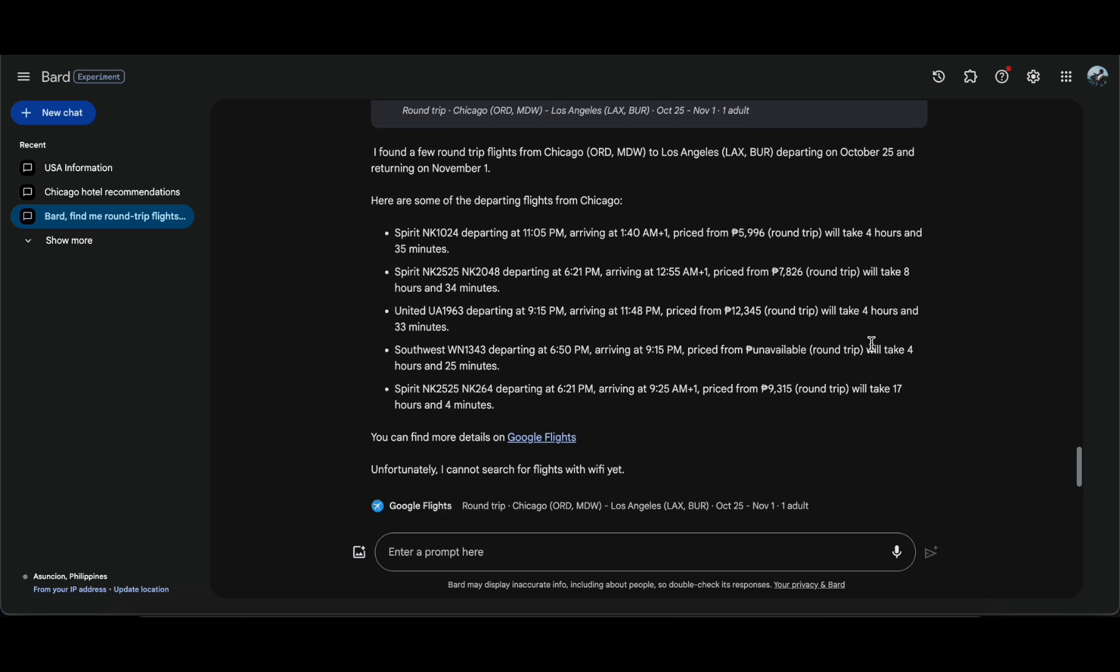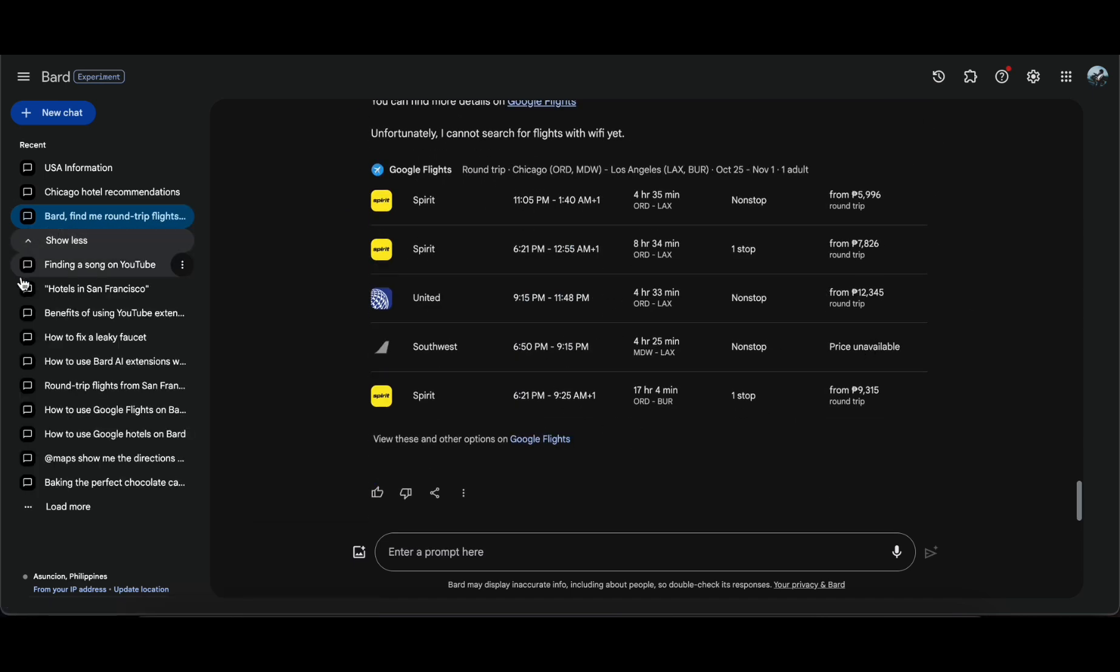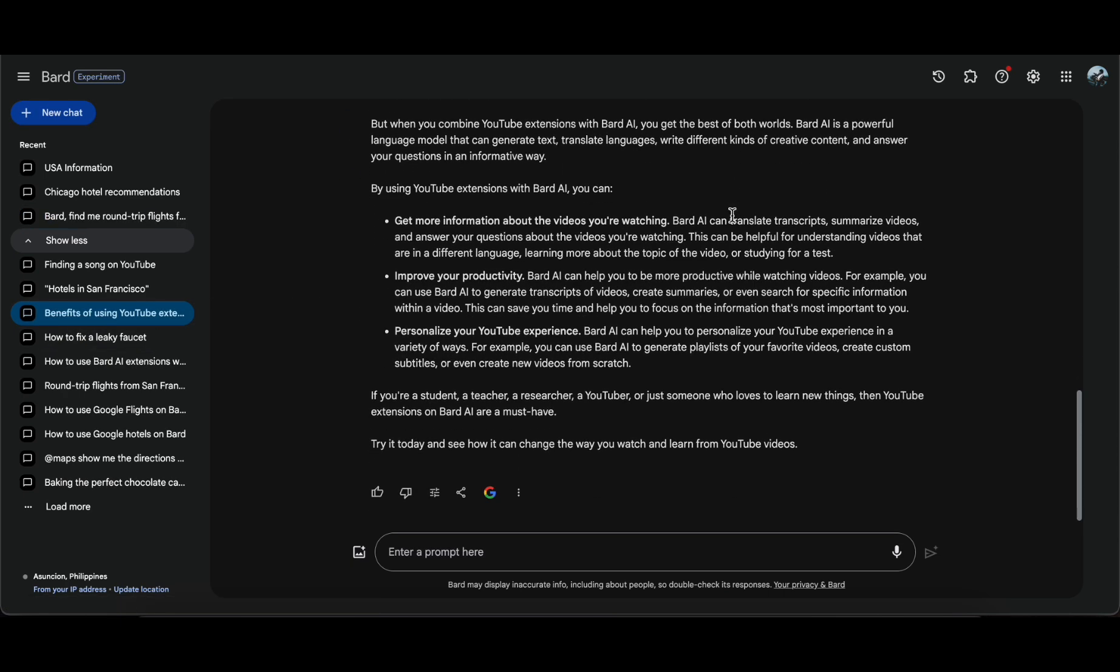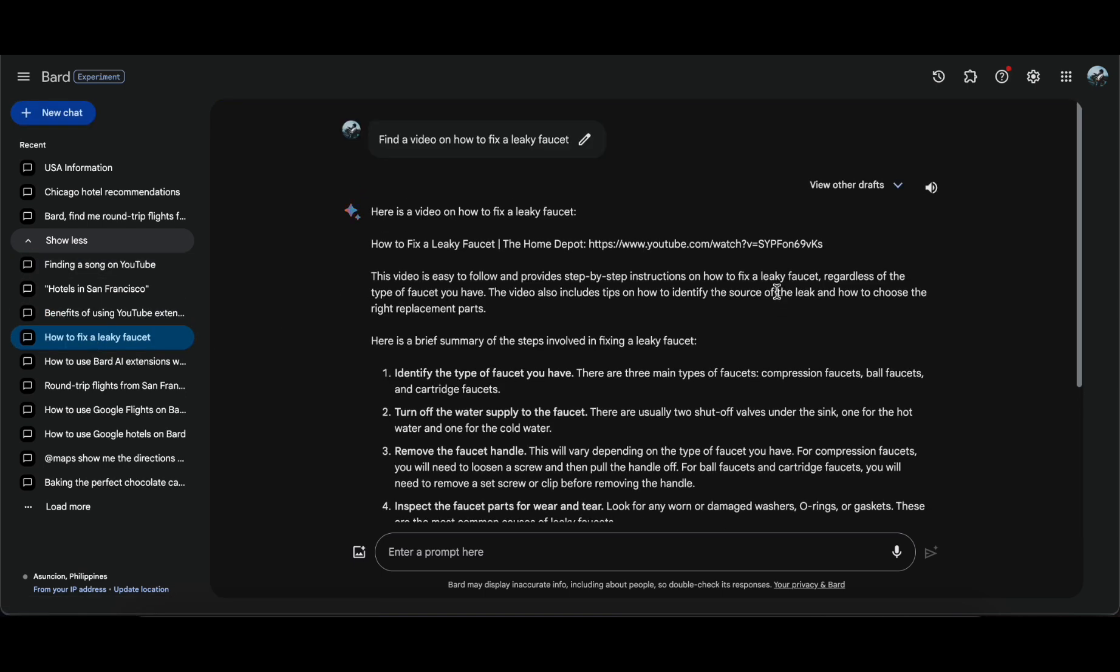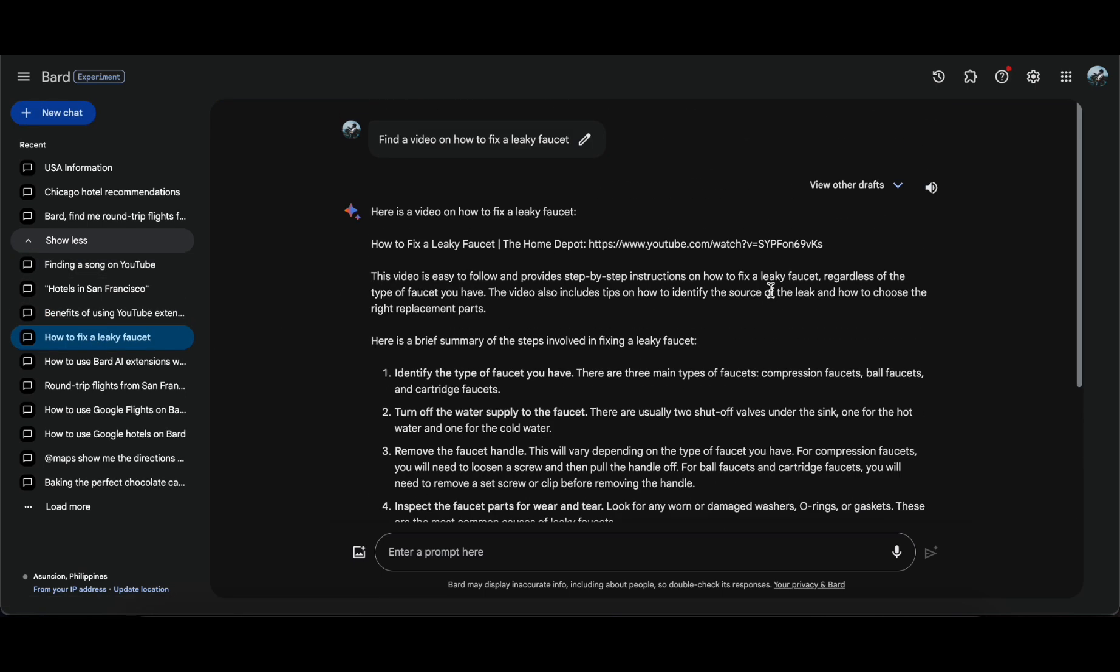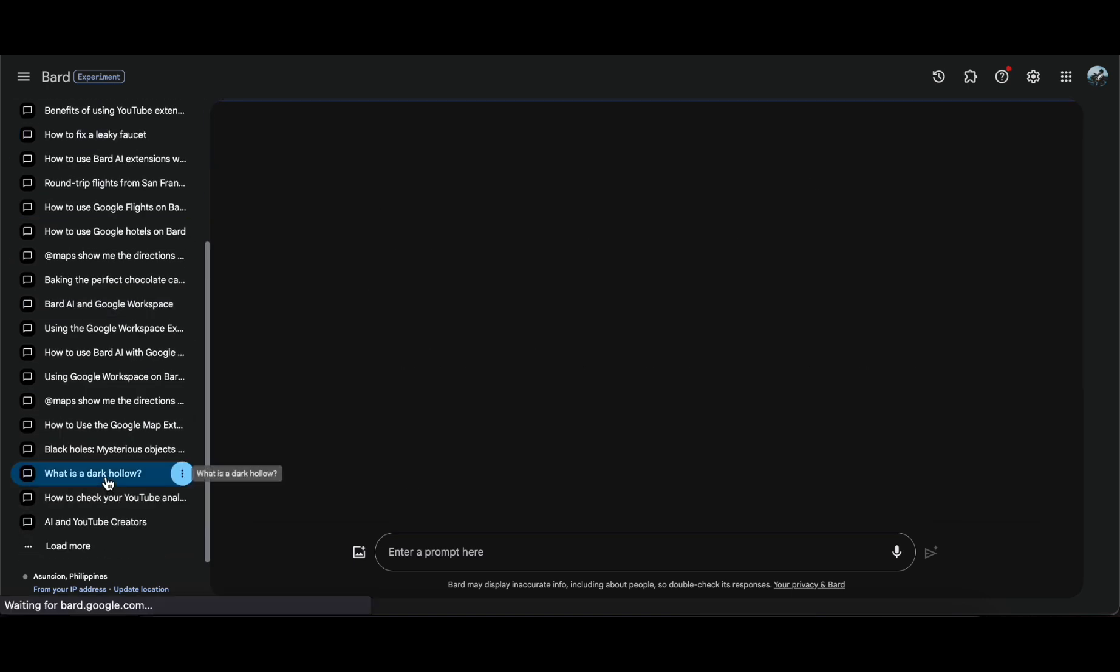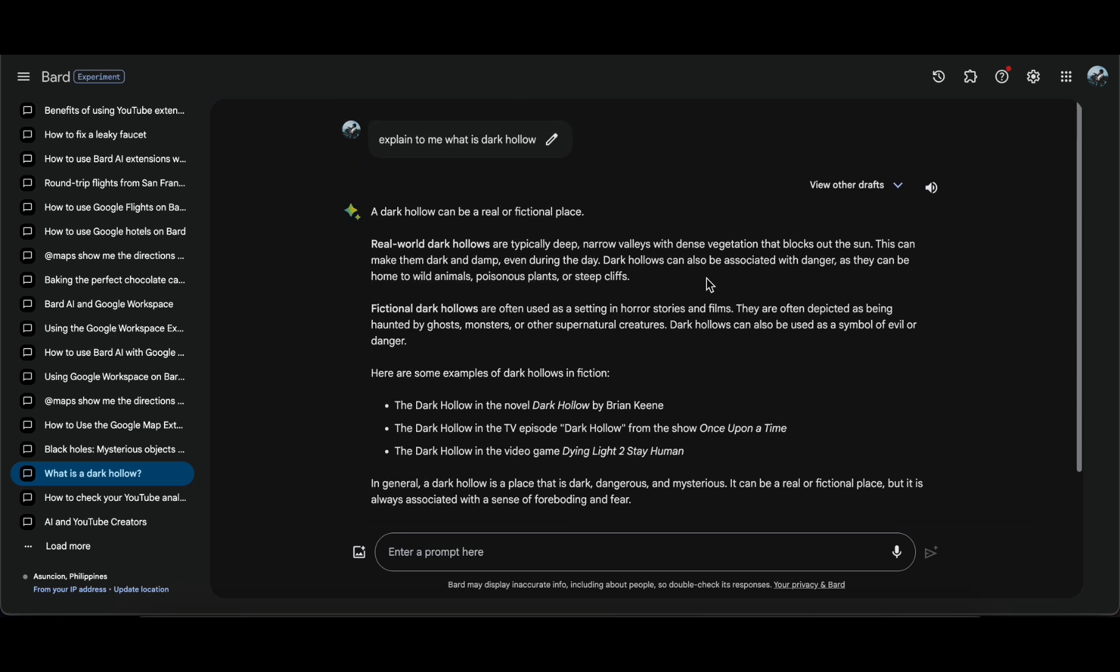Imagine having a virtual assistant that not only fetches information but also empowers you with insights into the reliability of the provided data. With Google Bard's enhanced capabilities, it becomes a valuable ally for researching complex topics, staying abreast of current events, and navigating the vast expanse of the internet.